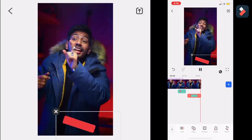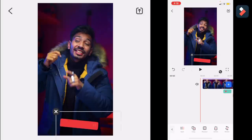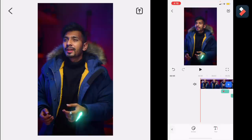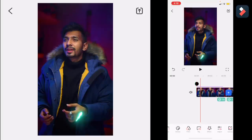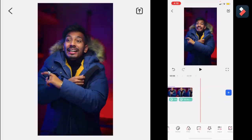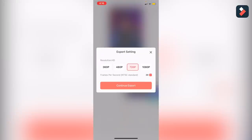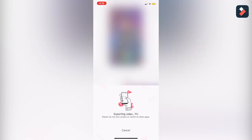Last but not least, you have to export your video for Instagram or other social media like Facebook or TikTok. TikTok is banned in India so I will be using Instagram. You can export up to 720p in the free version — 1080p is available only in the pro version. Make sure you have purchased the pro version for 1080p exporting and good quality.